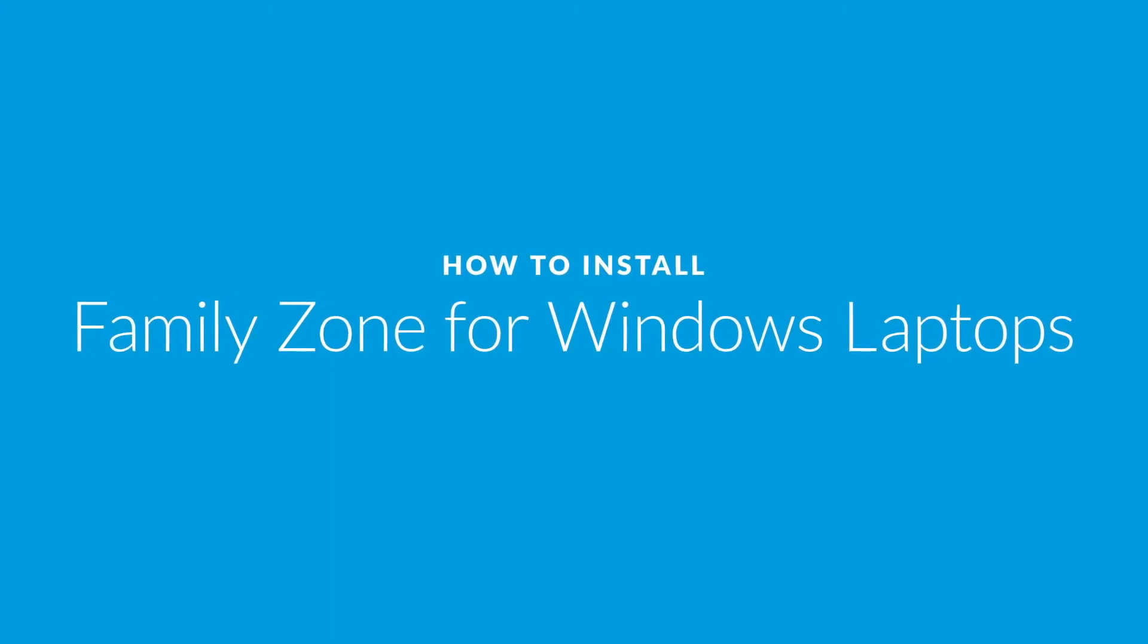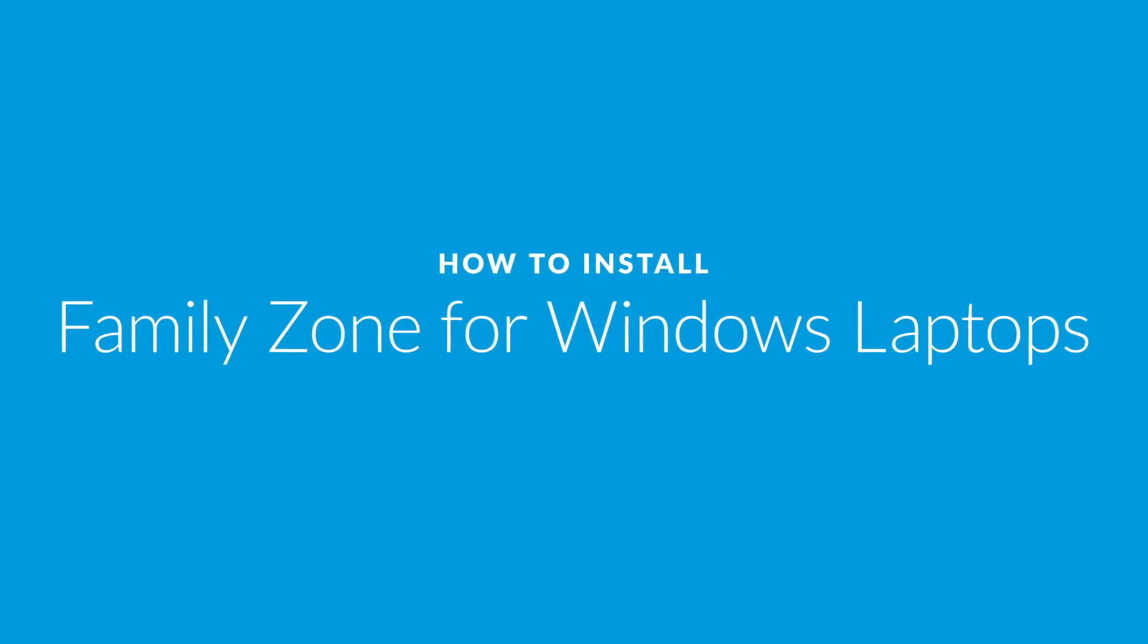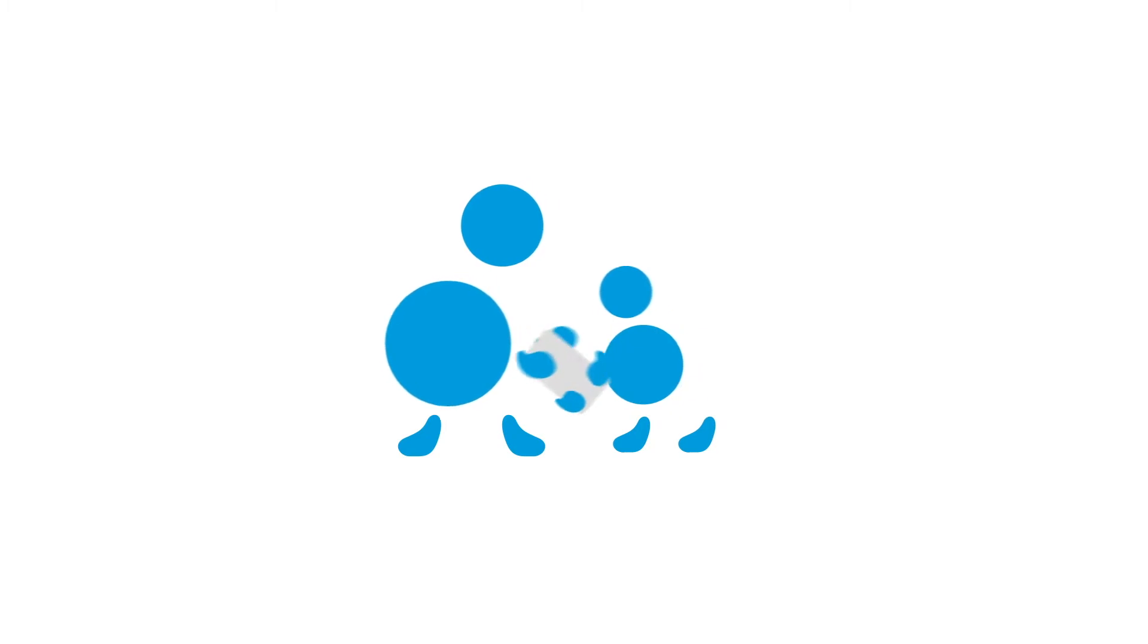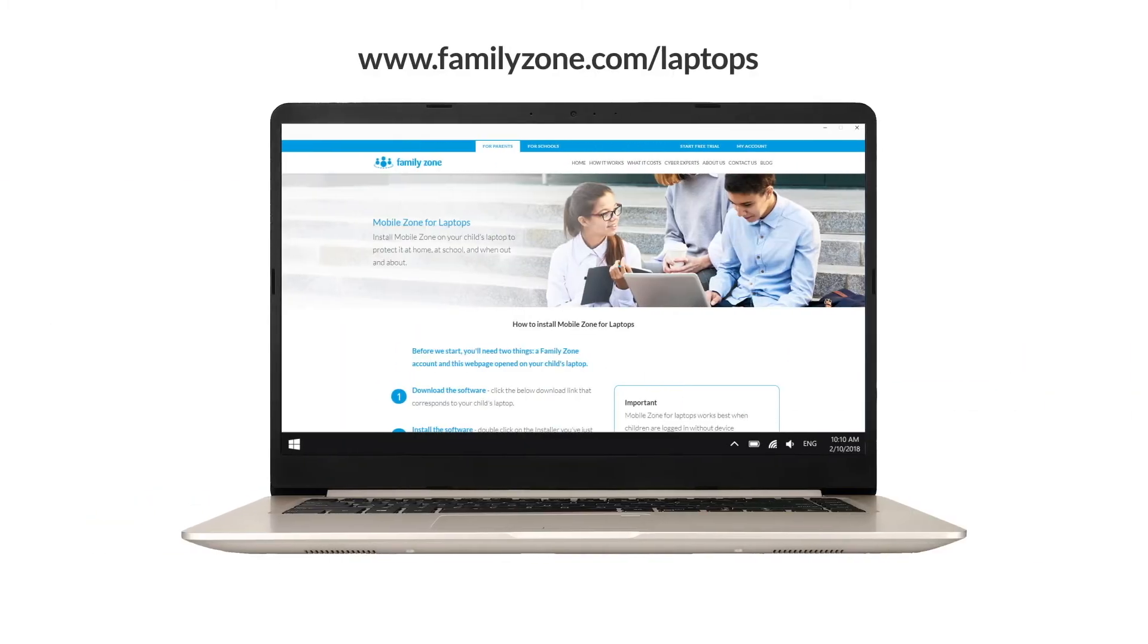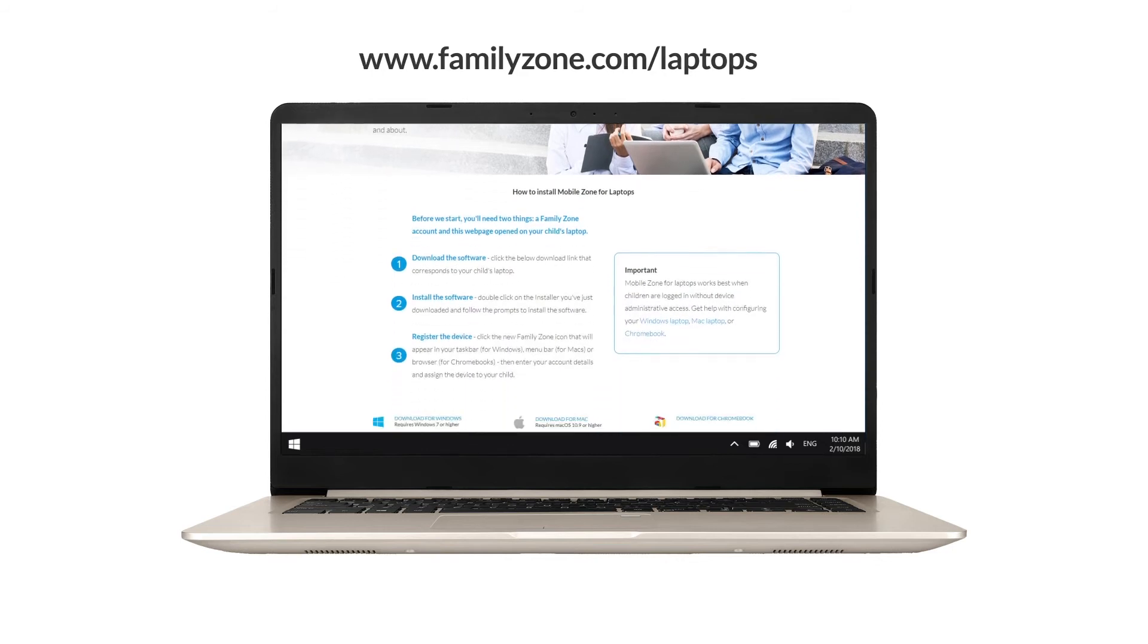How to install MobileZone for Windows laptops. Start with your child's laptop. Visit familyzone.com/laptops.